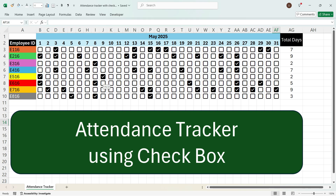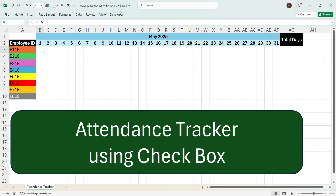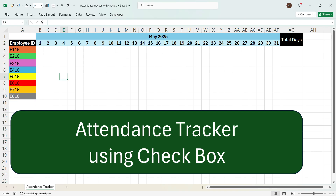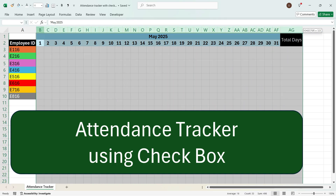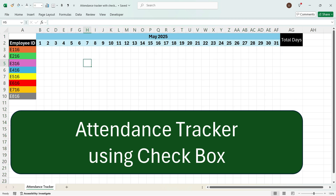To start with, suppose you have a column for Employee ID where you have all the employees in the rows, and then in the columns you have the days of the month. Now I'll explain how to get a checkbox — in recent versions of Excel you have this feature available.